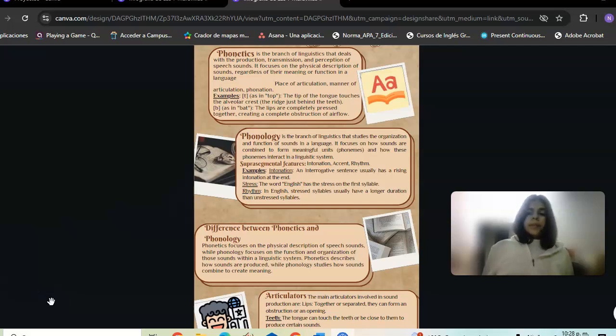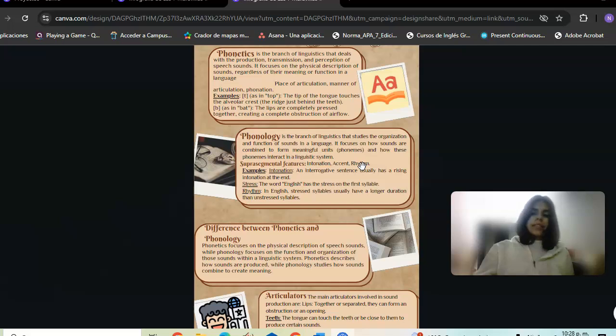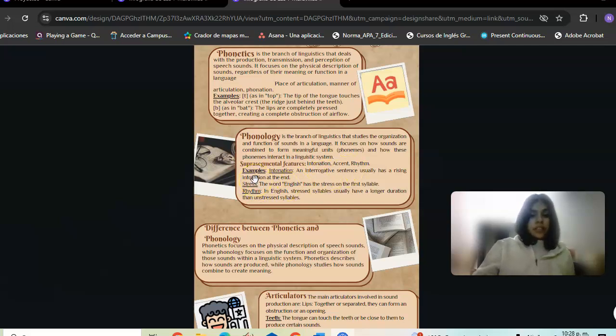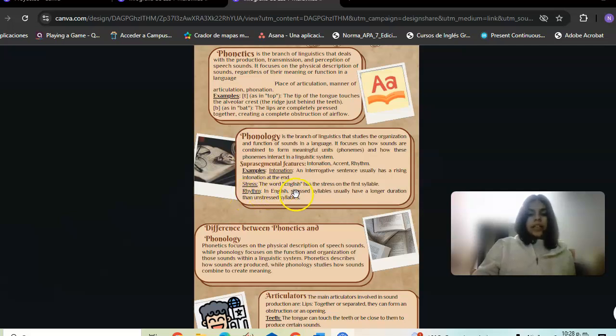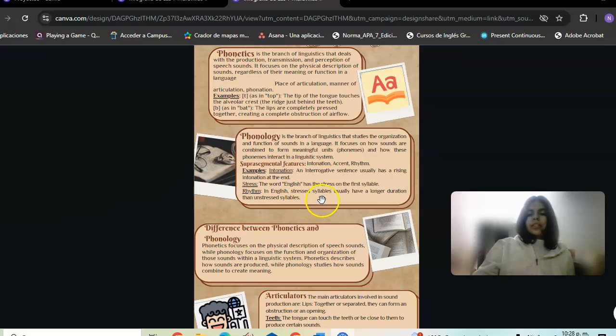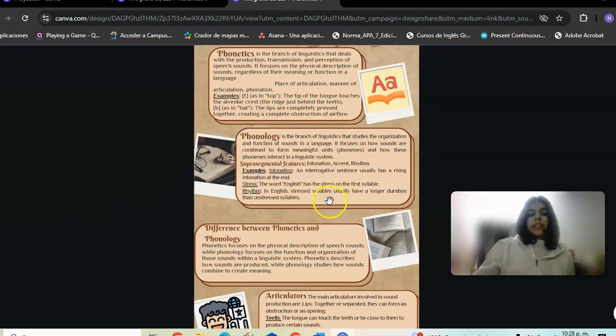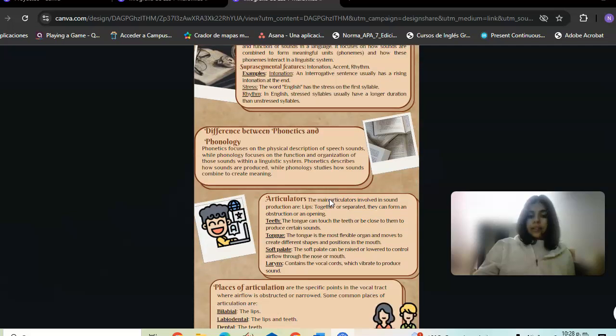Stress is the emphasis placed on a syllable in a word or words in a sentence. Example: in English, an interrogative sentence typically has rising intonation at the end. The word 'English' has stress on the first syllable, which has a longer duration than unstressed syllables.